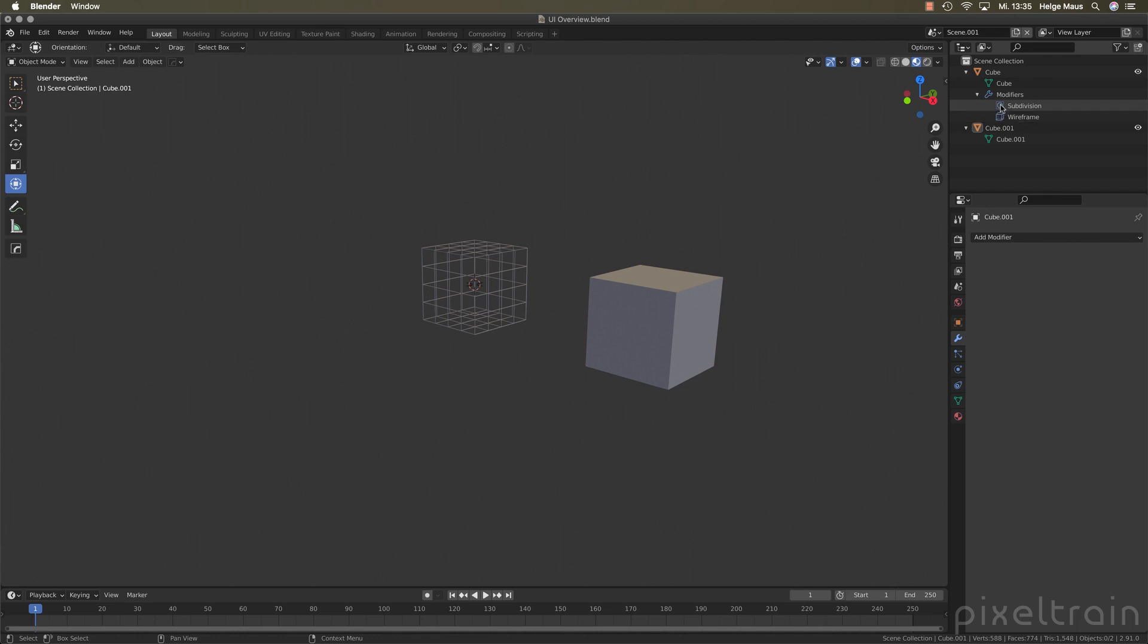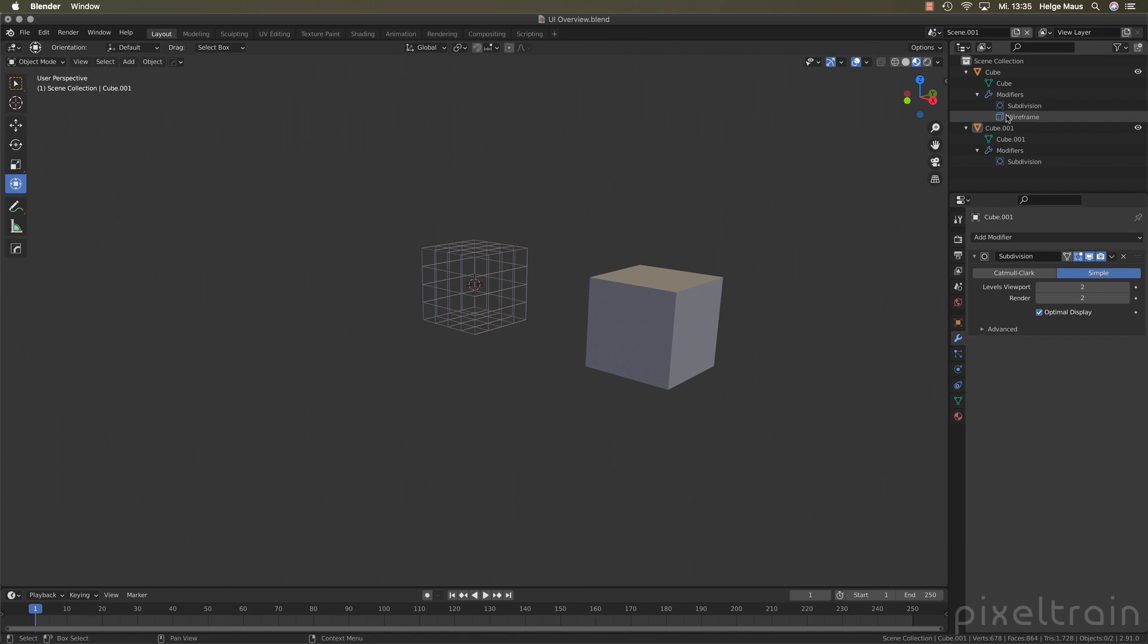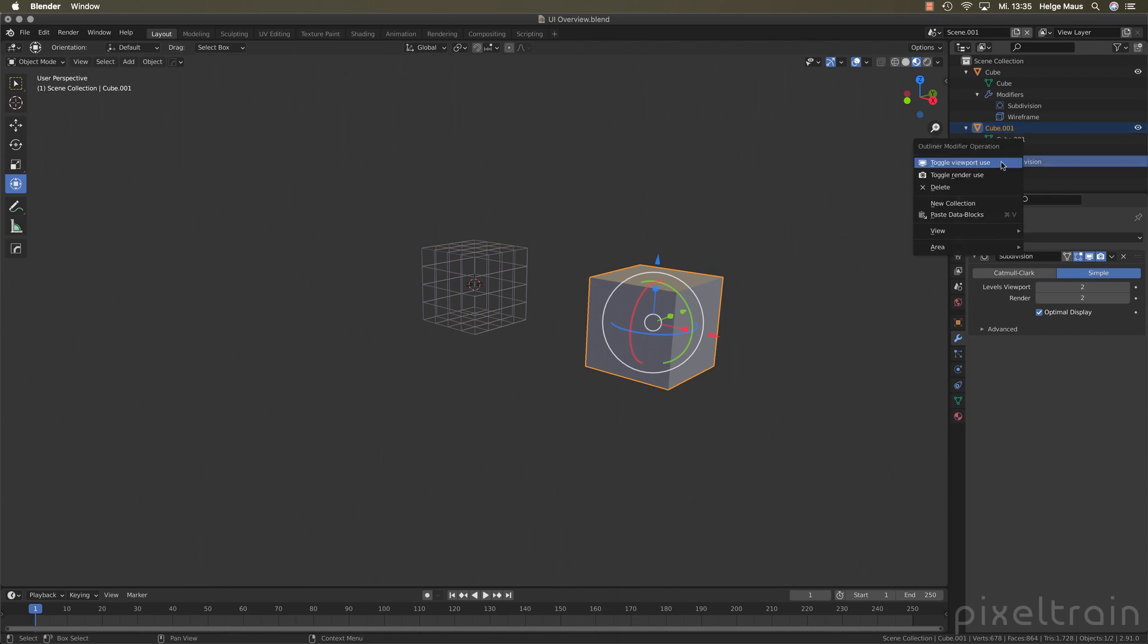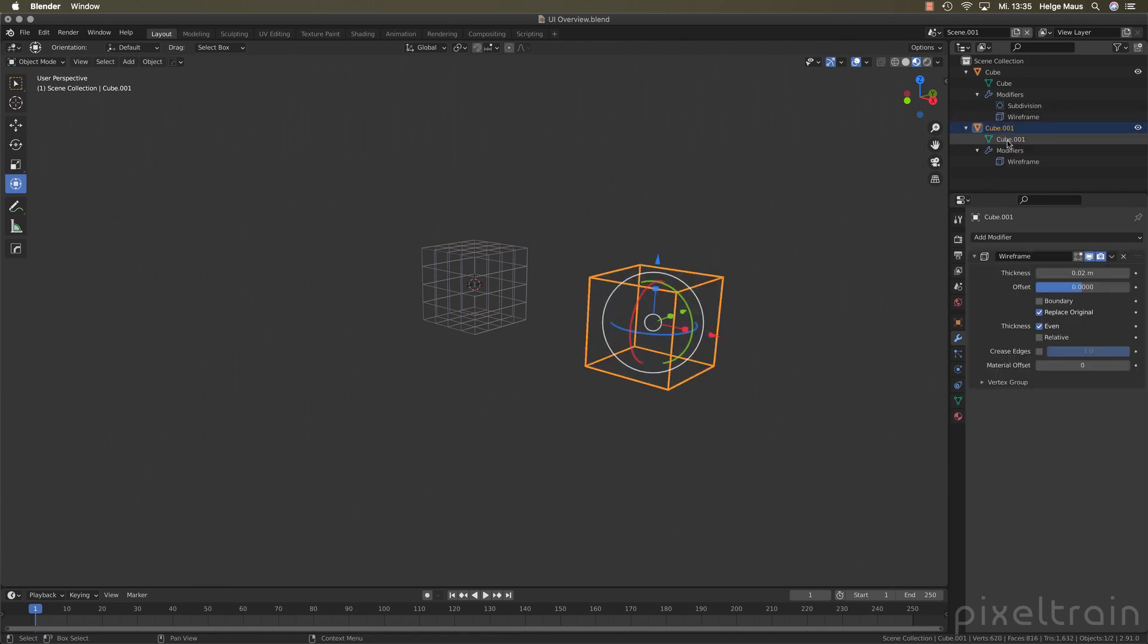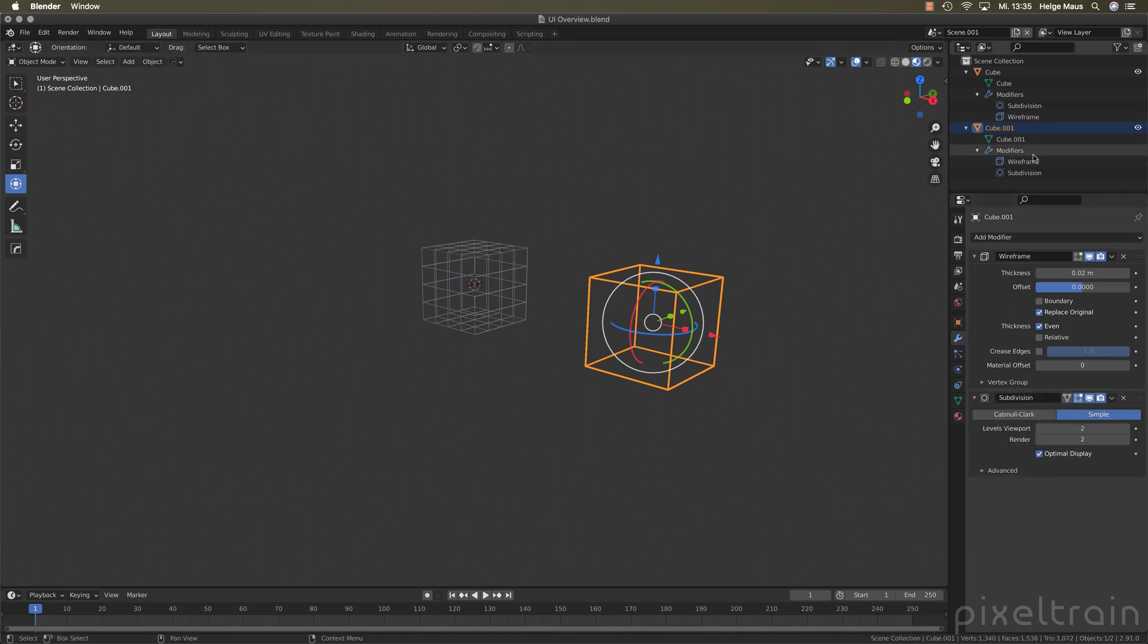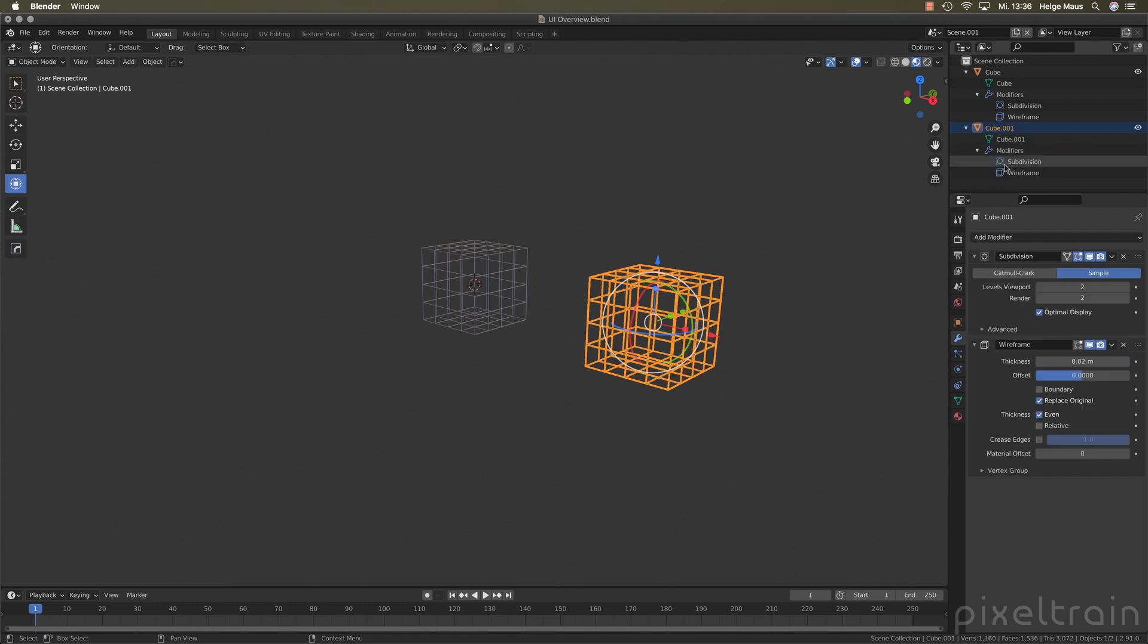But you now can take for example only the subdivision modifier here and drag it here to the cube. And now you see you don't remove it here because this doesn't make sense. But you make a link to this new modifier for this cube here. So let's get rid of that. Make a right mouse button click here onto it and say delete. And instead of having this here first, I take now first a wireframe, bring it over. Now you see the wireframe here and then you can copy here now the subdivision onto that. And I can, like I've done before, re-sort it.